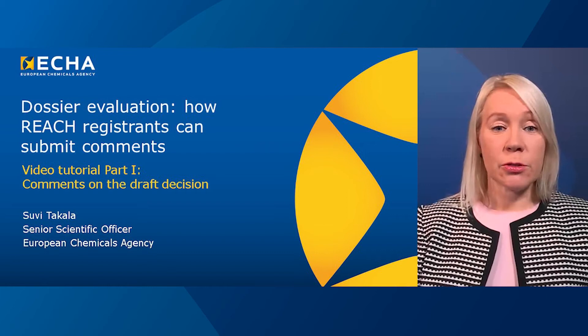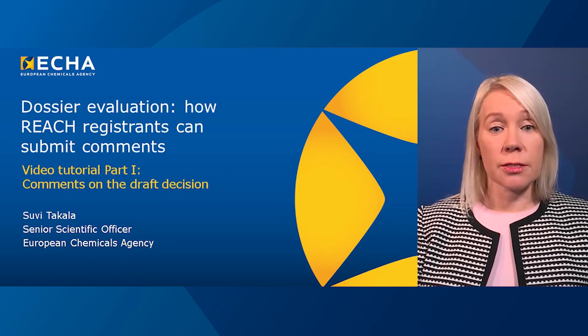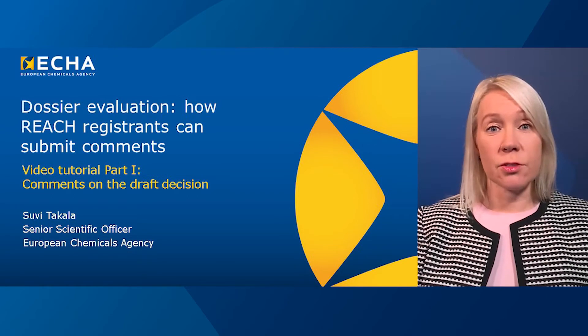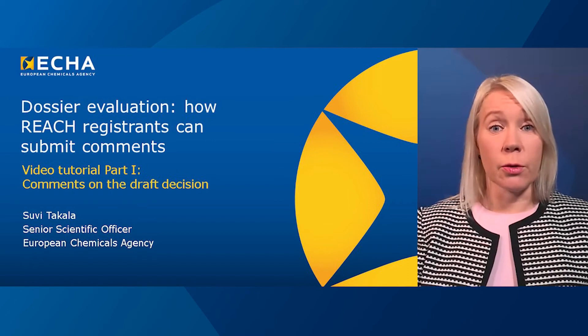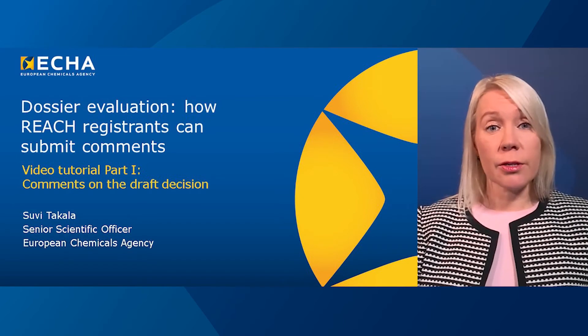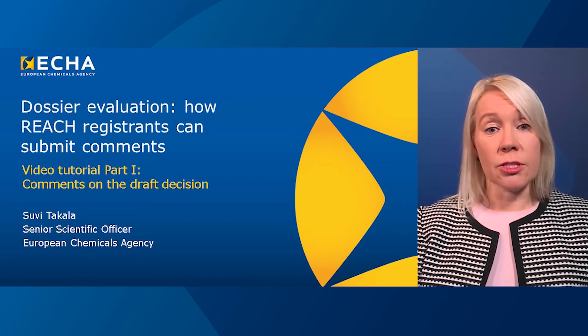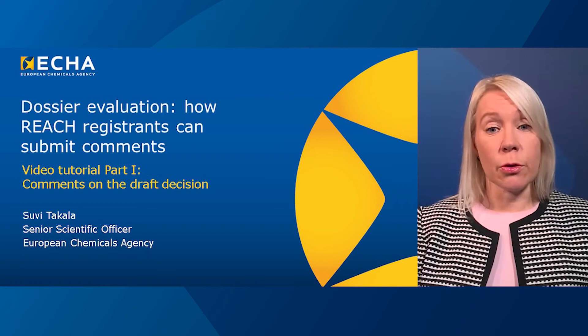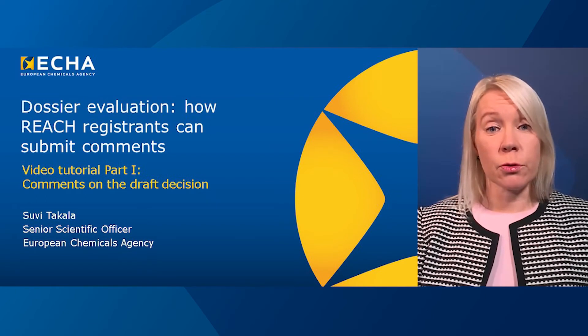Hi, my name is Suvi. This video is for REACH registrants that have received a draft decision under dossier evaluation. I will guide you through the web form and share some tips on how to make your comments useful.